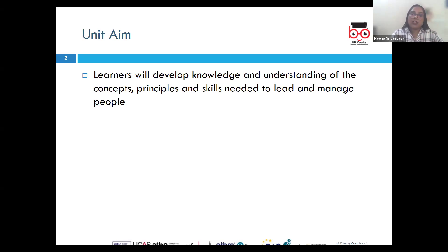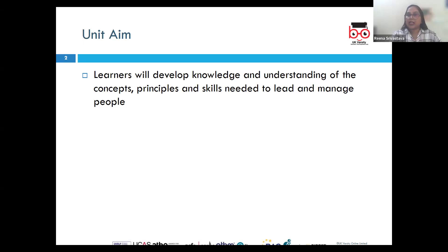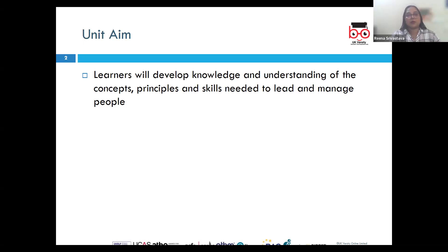We will also see how different leadership styles, ranging from autocratic to democratic leadership, influence how decisions are made and how employees are engaged in the process.